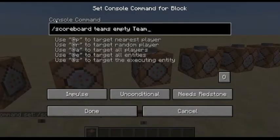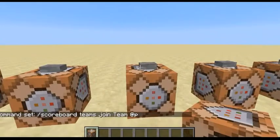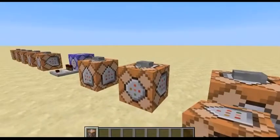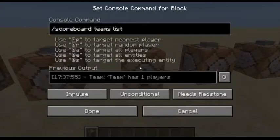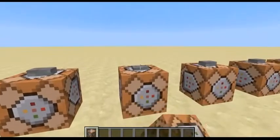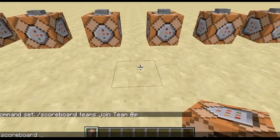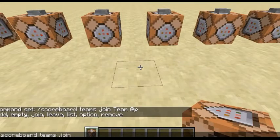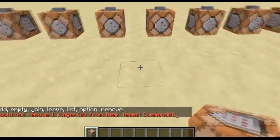You can empty the team if you were to join — so now I'm on the team, and now I'm gone. This command lists the teams, and it shows the output in the chat. You can remove teams with that command. You can also specifically remove players from teams with slash scoreboard teams leave, and you do the player name like @p, which would remove me.